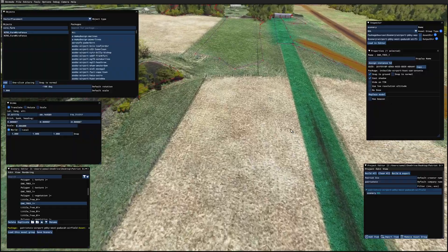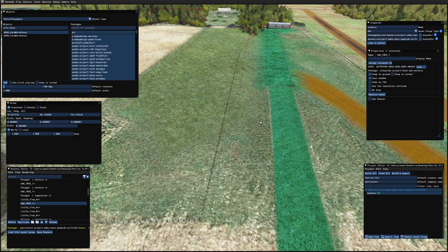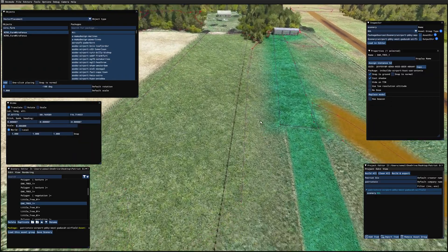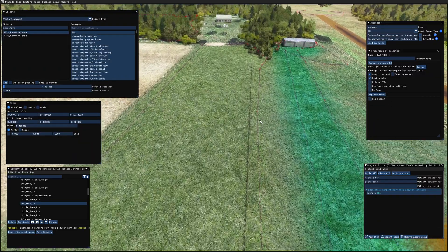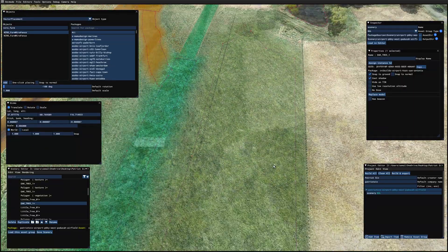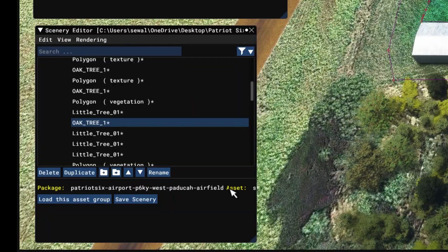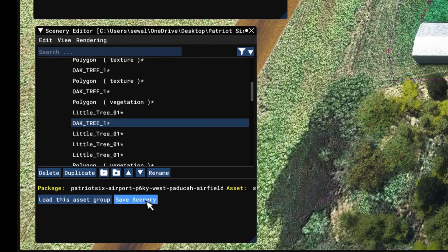It doesn't appear the fence is too close to the runway. Now we have this area fenced off. Let's save the scenery.